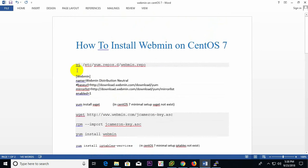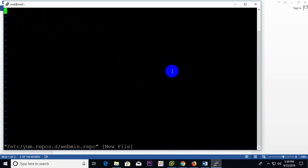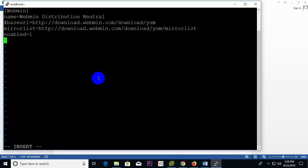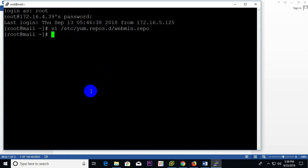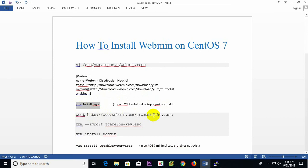So first of all, go through the steps one by one. The first step is to create a repo file. I insert and copy this repo script and save it. Then install wget, because in this system I have installed CentOS as a minimal setup where wget does not exist. wget is required for the next phase to download packages.